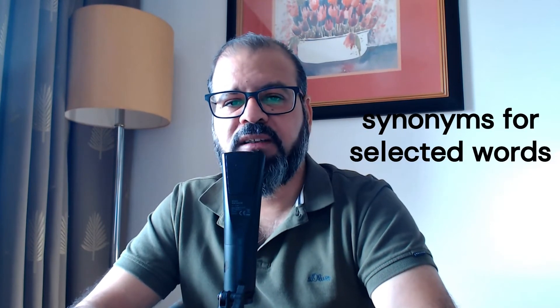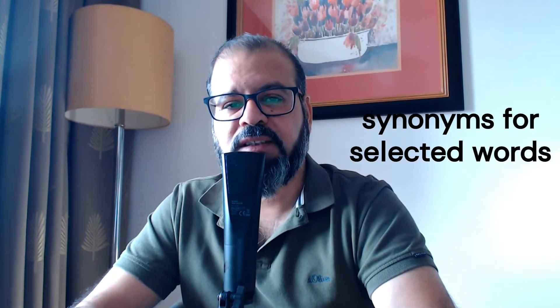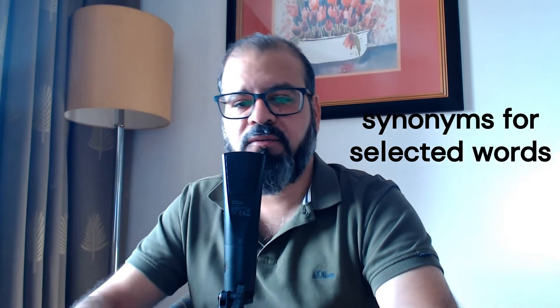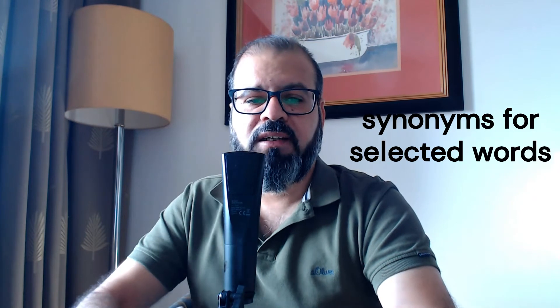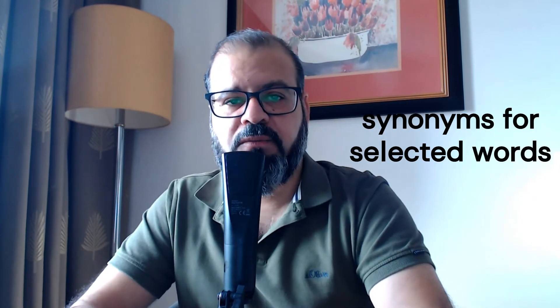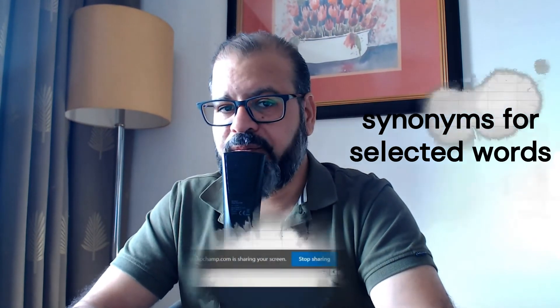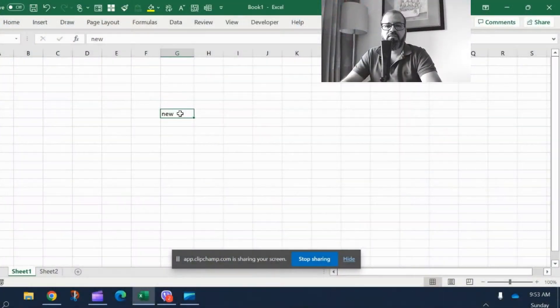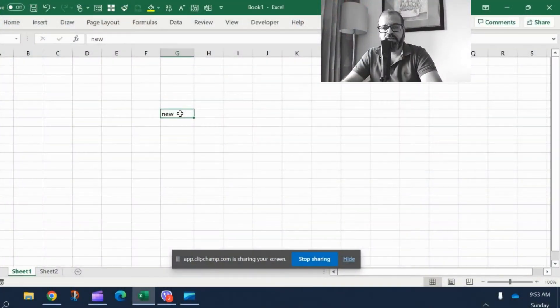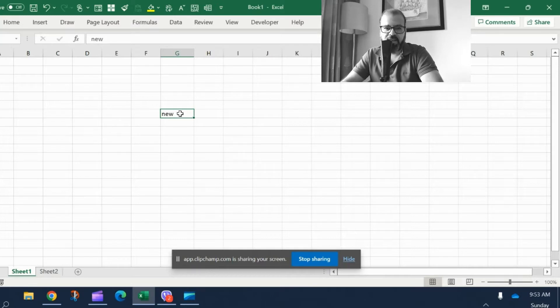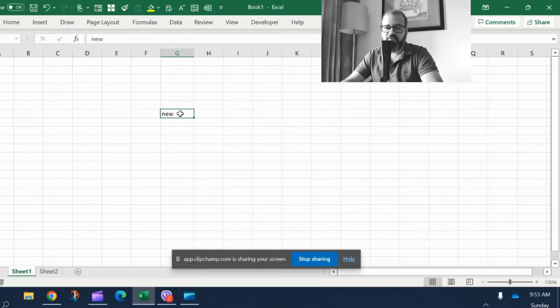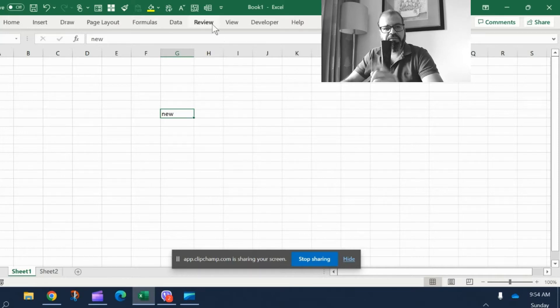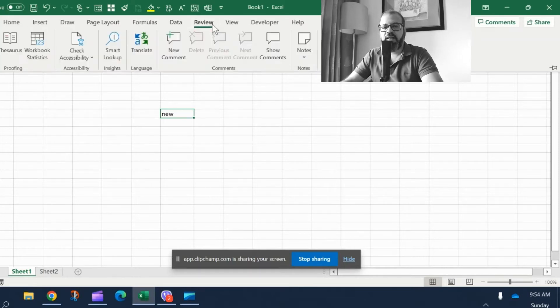This is a way of Excel to promote and help you with different options for a singular word. For example, there is this word 'new' and I want to type something different, not new in Excel. So I need to find an alternative synonym for this. Very easy. You simply go on to Review, click on Review, and on the left-hand side along with the spelling check you will find Thesaurus. Click on Thesaurus.